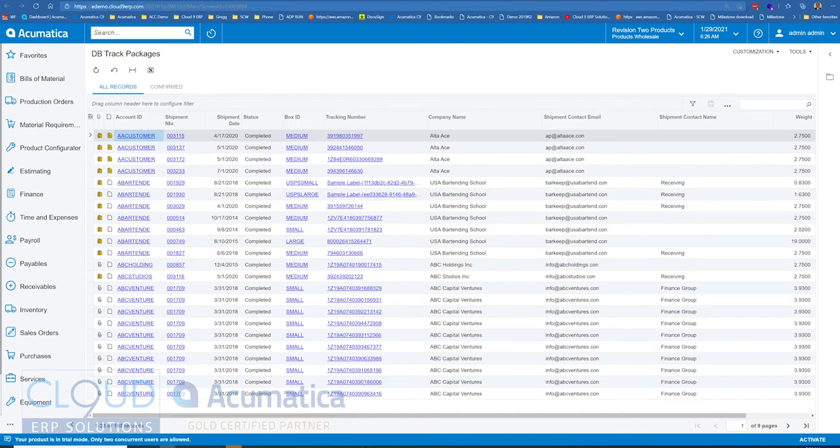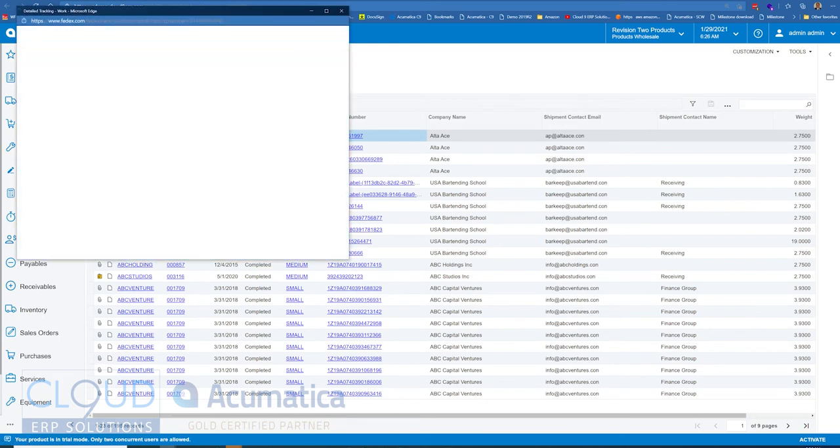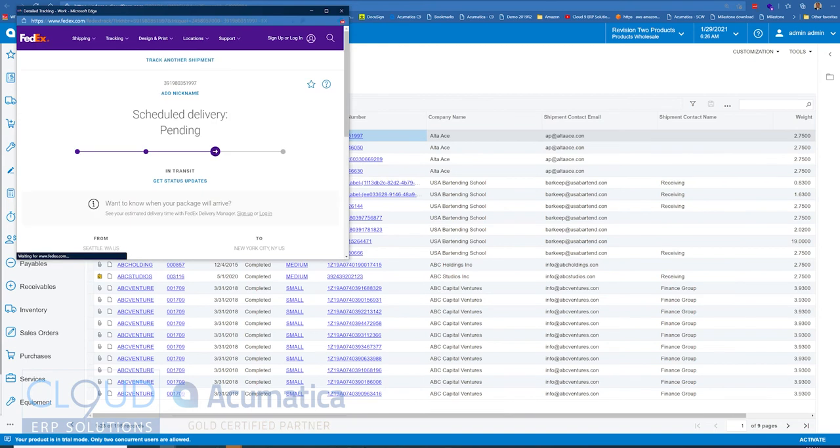Now you can see there's a URL for all the tracking numbers. Click on it. This will pop up, and it now shows your tracking information. So this could be very helpful to use this.